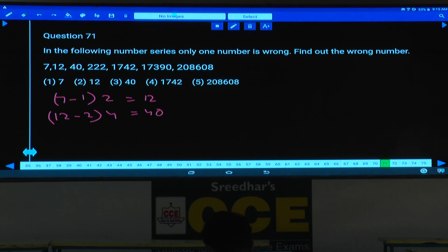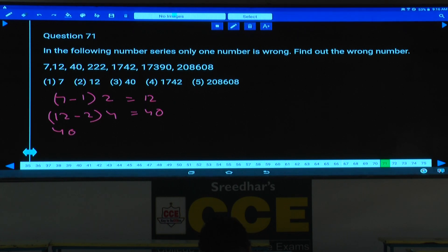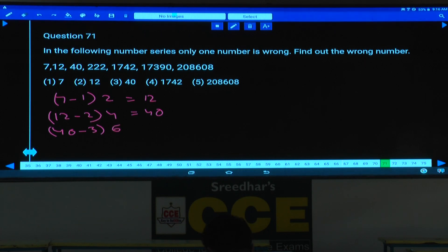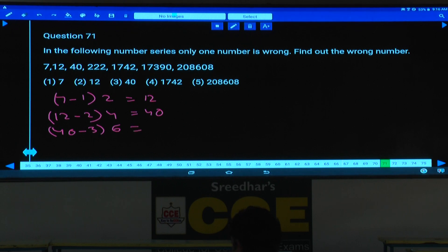Next one, 40 — follow the pattern: minus 1, minus 2, minus 3. So 40 minus 3 is 37. 37 into 6 is how much? 222. Because 222 can be written as 6 cubed plus 6, which is 6 squared into 6, and 36 plus 1 is 37 into 6.